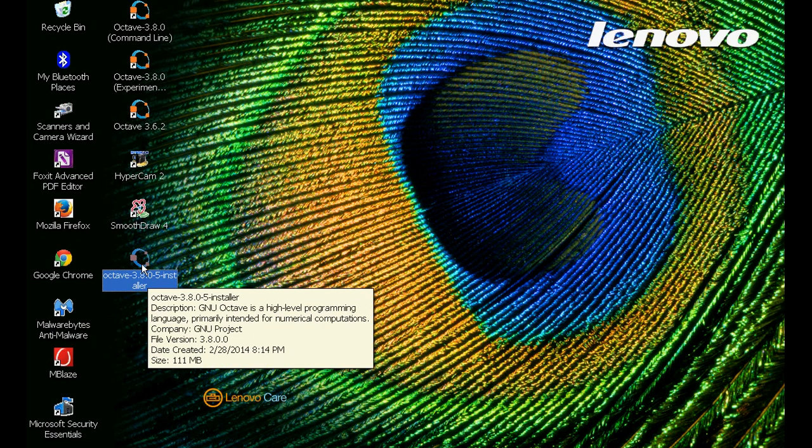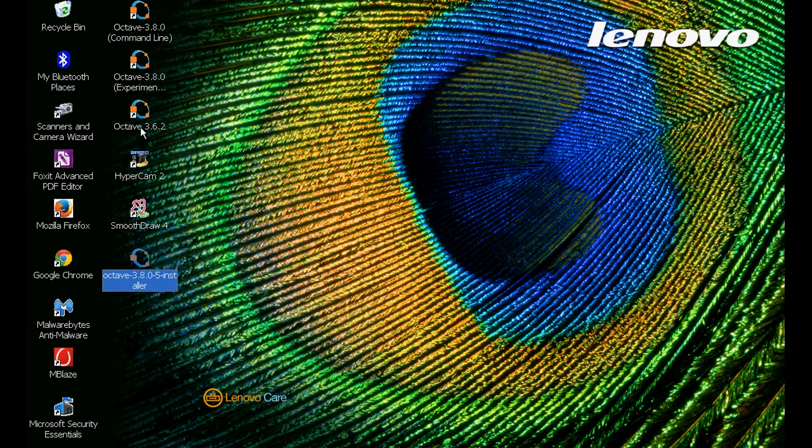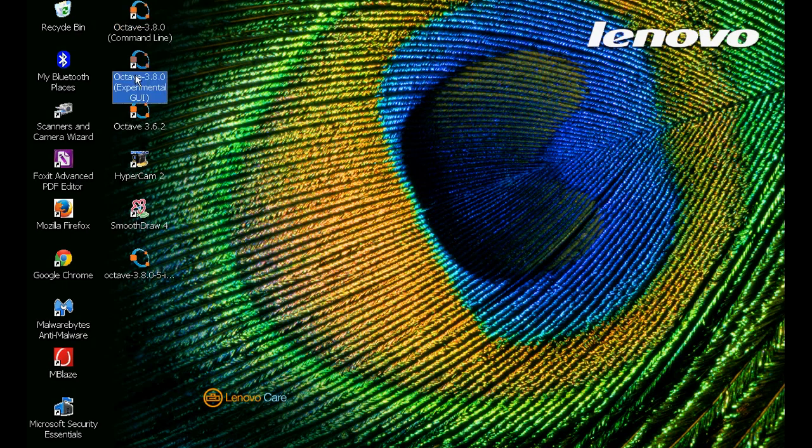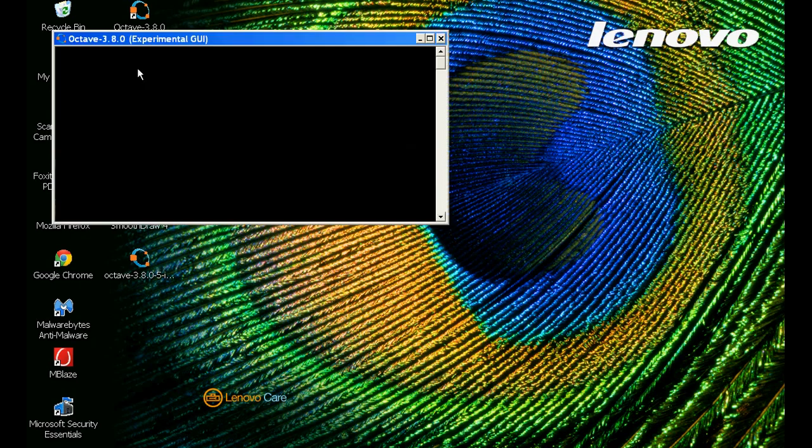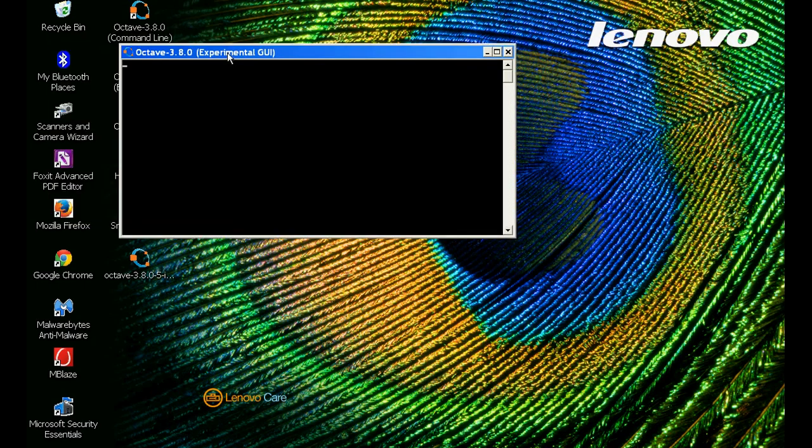And once you do the installation, you will have two icons on your desktop. One will be the console command line, and the other one says Experimental GUI. And this is what we are interested in, the Experimental GUI, which looks very much similar to MATLAB. And if you open this guy, if you double-click, it will take a bit of time because I have got quite a few packages inside. But it shouldn't take more than two or three minutes. But the good thing about this is, it looks very much, the feel is very much similar to the MATLAB.